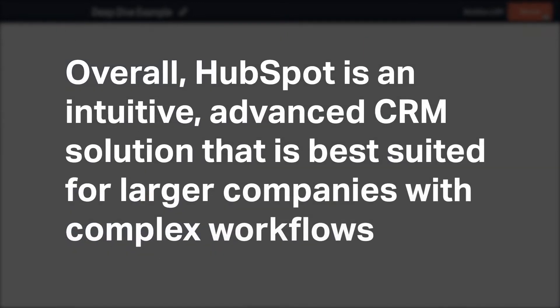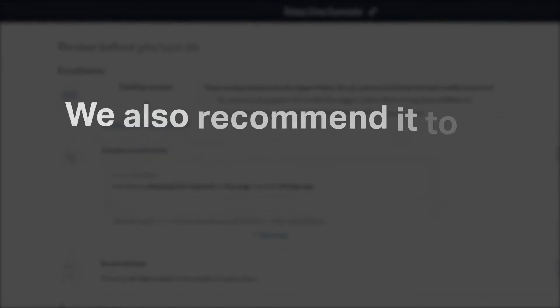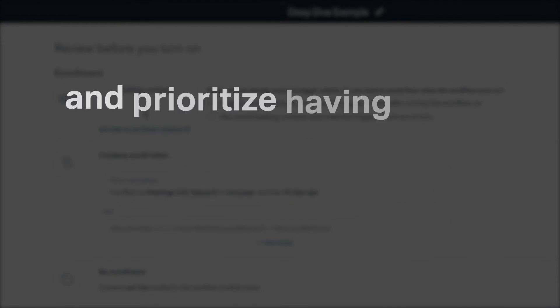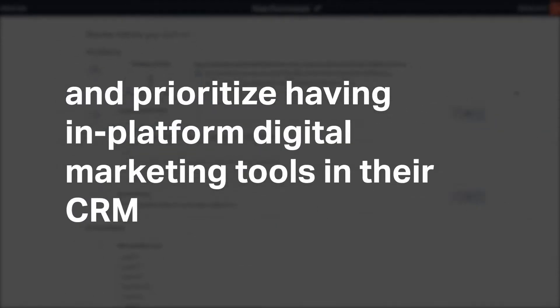Overall, HubSpot is an intuitive, advanced CRM solution that is best suited for larger companies with complex workflows. We also recommend it to those who would prefer to use an all-in-one platform and prioritize having in-platform digital marketing tools in their CRM.